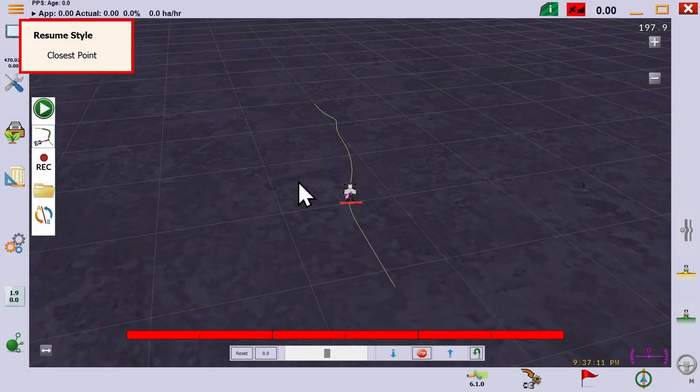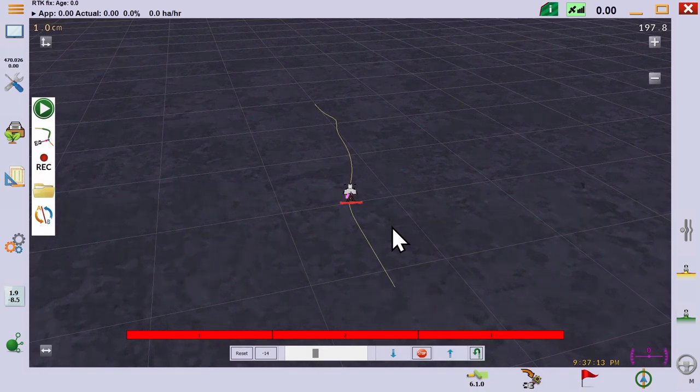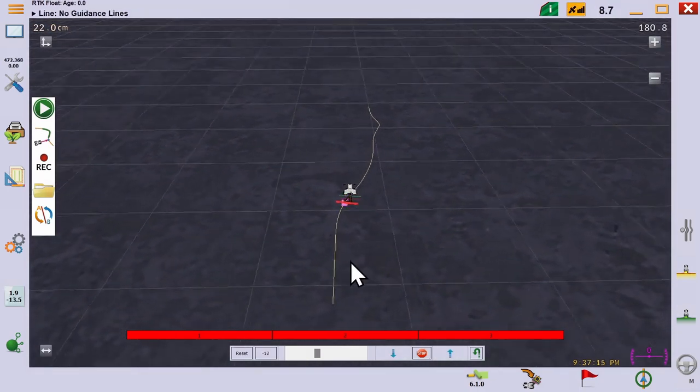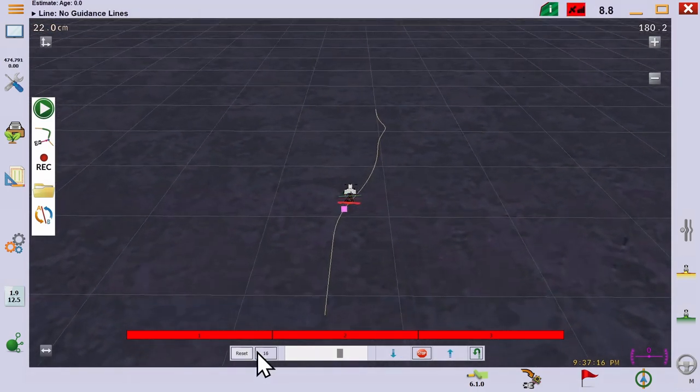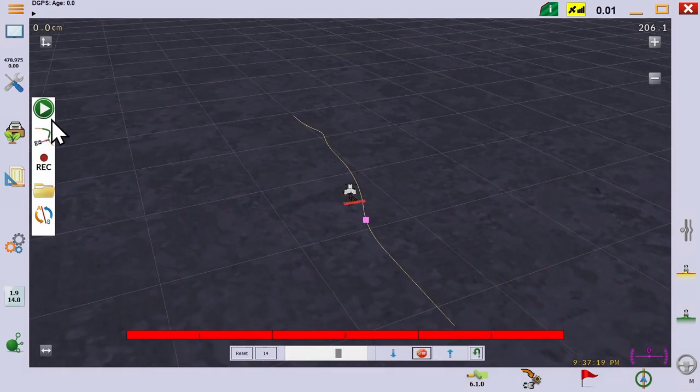The last option is closest point. If we move off the line and press play, you'll see it tries to rejoin the line as soon as possible.